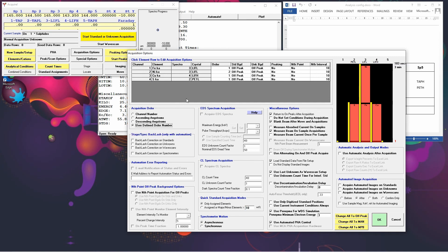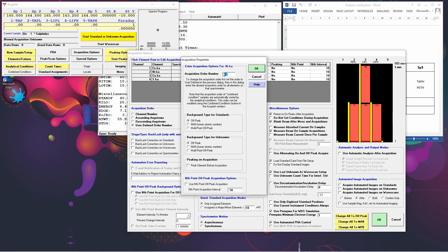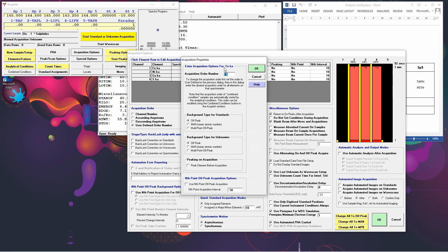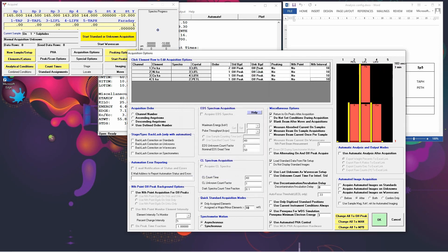So for example, if we did want to do the nickel before the iron, we click on the order number for nickel, and we change that from 2 to 1. And we change the iron from 1 to 2. And we see now that the order has been reversed.